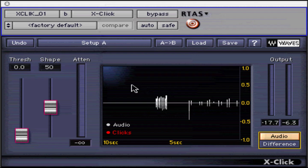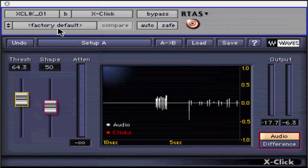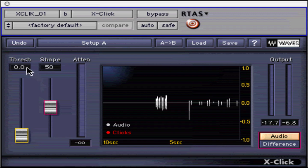There are two main parameters to adjust when using X-Click. Threshold sets the level for the targeted clicks. Higher values remove more clicks, and a value of zero removes no clicks. The suggested start setting for basic vinyl recording restoration is between 30 and 50.